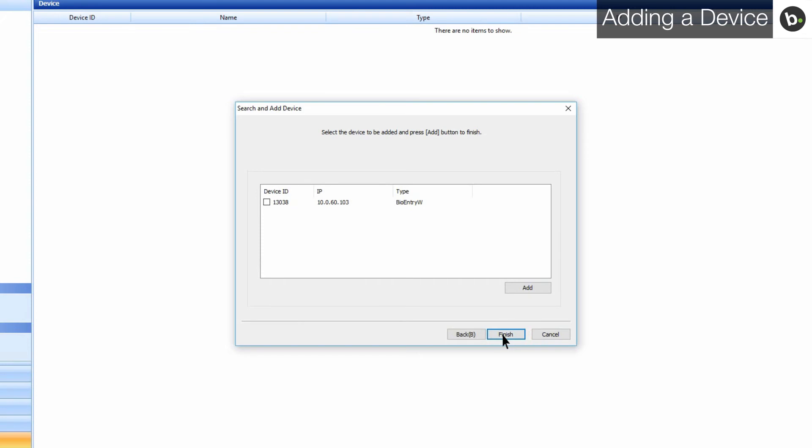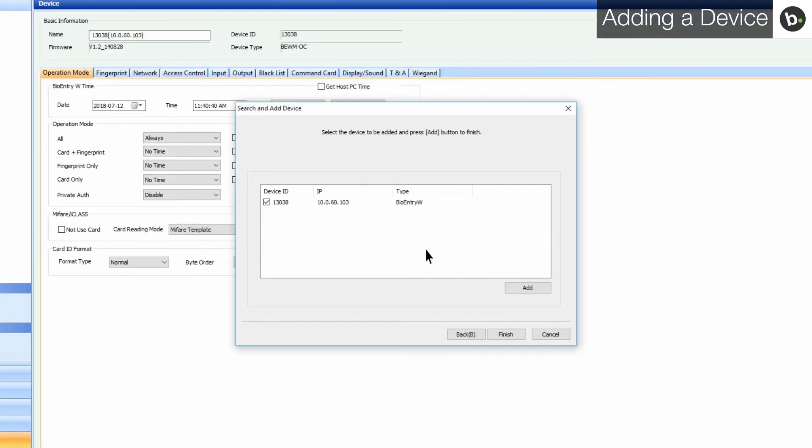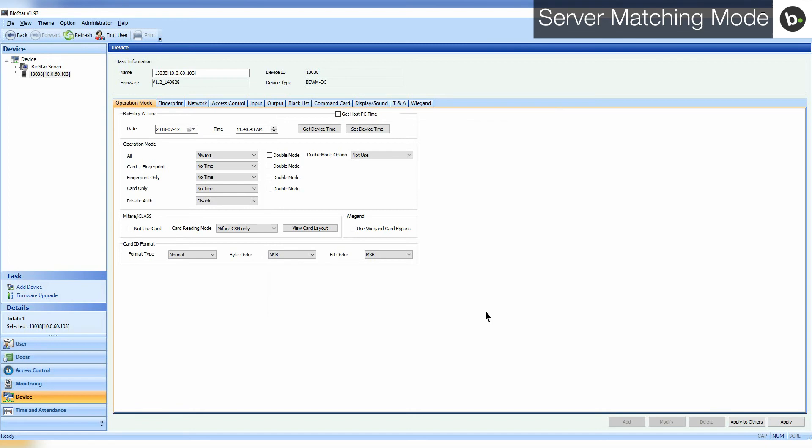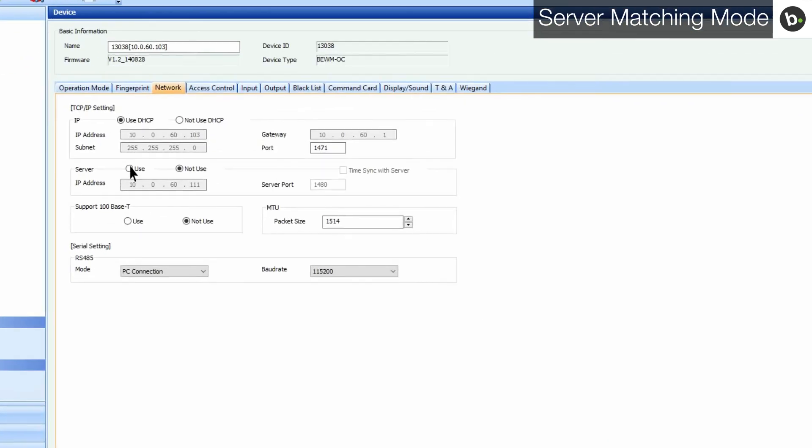Select the box next to the device ID, click Add, and then Finish. In order to configure your device so that it connects to your server, first click on the Network tab. Select Use beside Server. Enter your server IP.